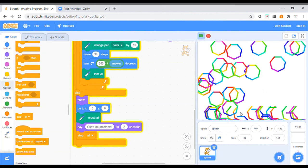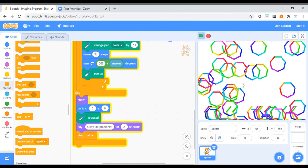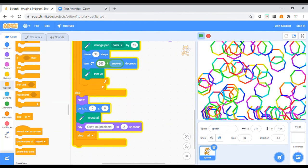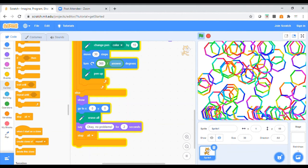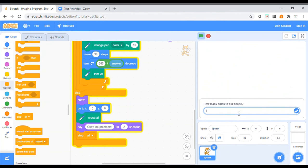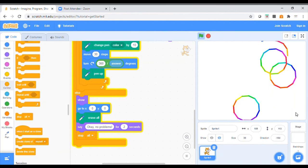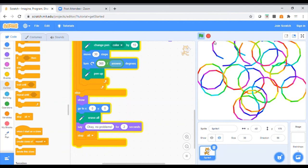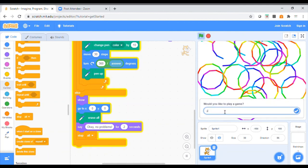Now I'll ask you a quick question: why have some of the shapes down here been a bit morphed, a bit changed? Just because they're on the side of the screen — it's going to continue and continue a hundred times. I'm going to stop and play again. Would you like to play a game? Yes. How many sides to our shape? I'm going to say 12. Can you see? Just because it's hit the side of the screen. So we could debug that. I'm going to stop and ask again. Would you like to play a game? No — okay, no problems.